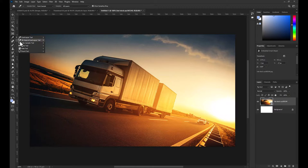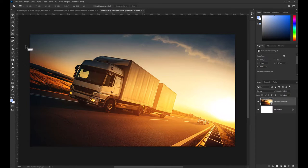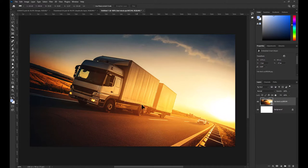Start by selecting the Ruler tool. It can be found under the Eyedropper tool. Now click and drag the angle you wish to straighten your image at.